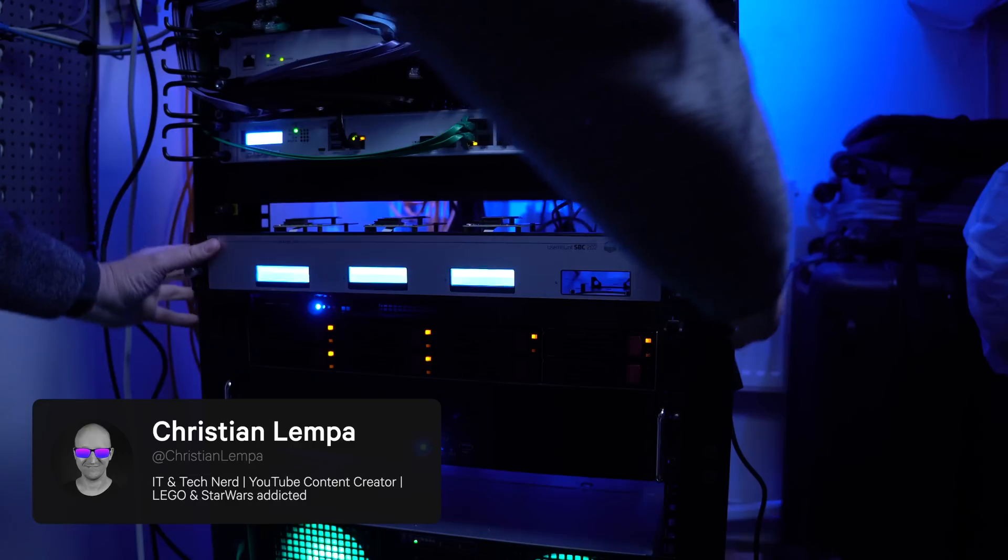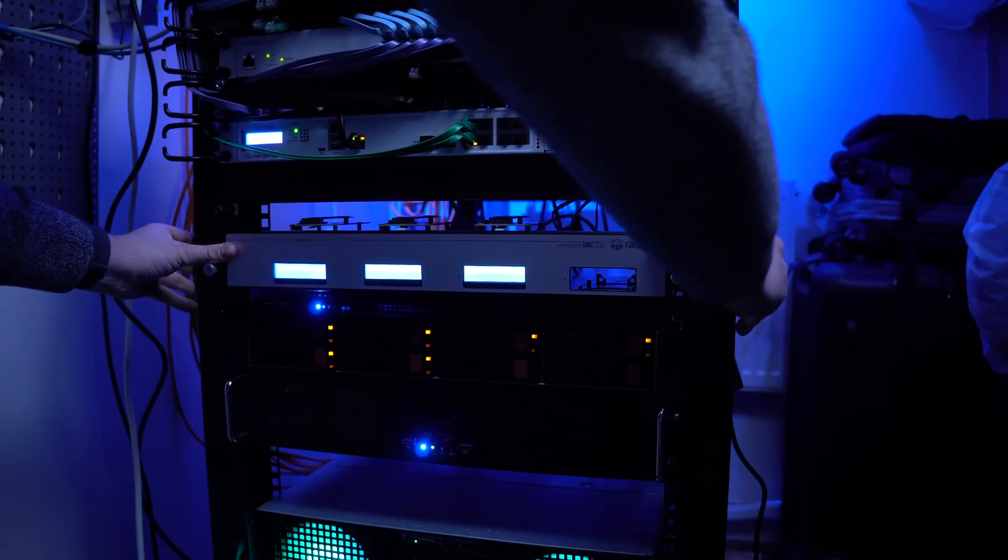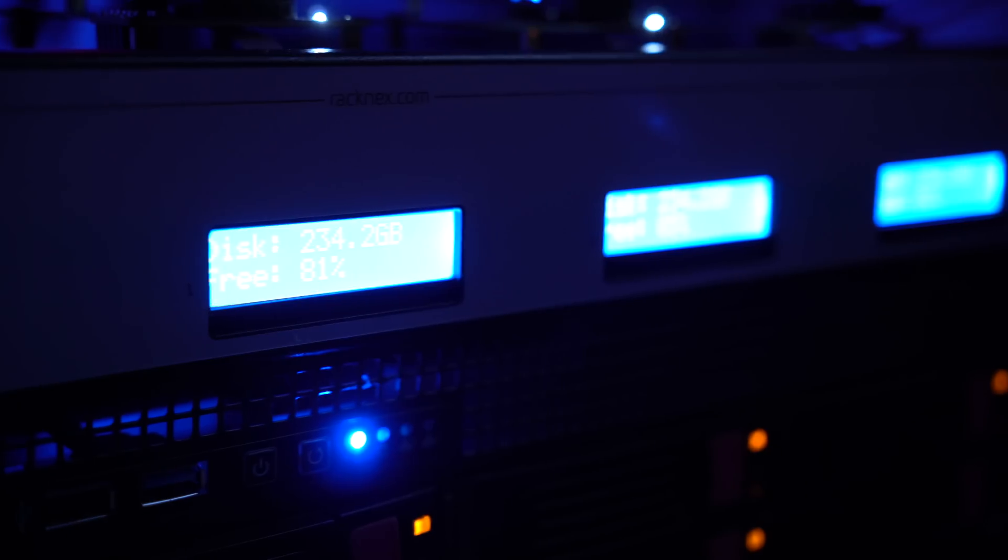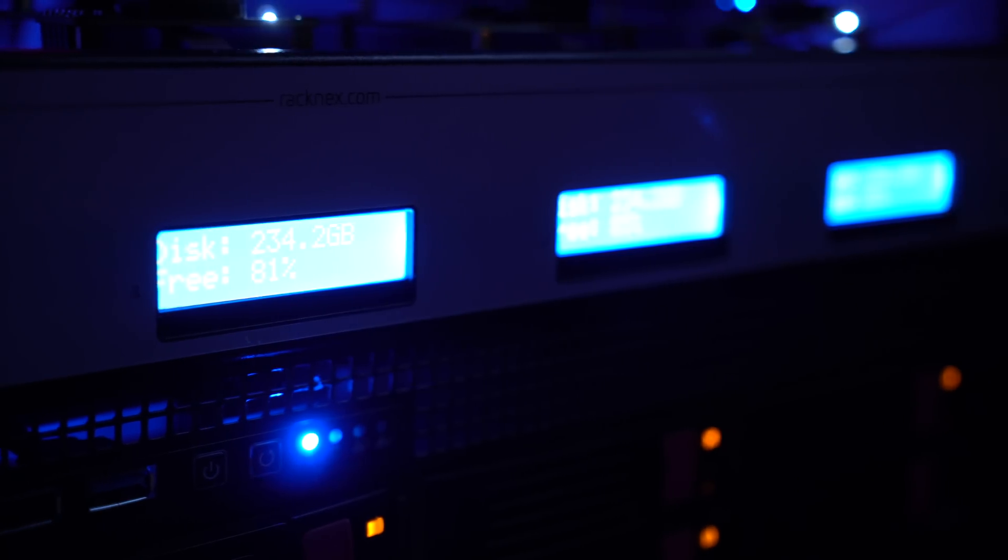Hey guys, it's Christian here and today I'd like to show you these new LCD screens and the status monitor application that I'm running on my Raspberry Pis.